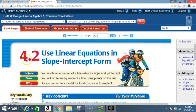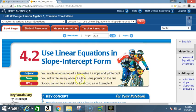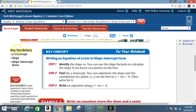Today we're in section 4.2: use linear equations in slope-intercept form. Before, you wrote an equation of a line using its slope and y-intercept. Now you will write an equation of a line using points on the line. Key vocabulary: y-intercept, slope, slope-intercept form.